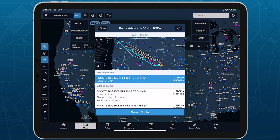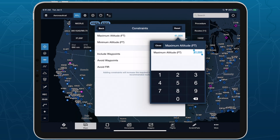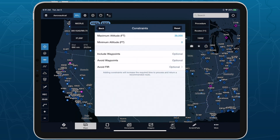Access the route constraint options by tapping the button in the top right corner of RouteAdvisor. The first set of constraints allows you to define a maximum and/or minimum altitude for the flight. By default, the recommended route will select an altitude that minimizes your ETE and fuel burn relative to other altitudes in your aircraft's range, but you can adjust these parameters if you need to account for other factors.